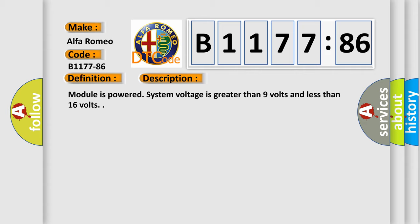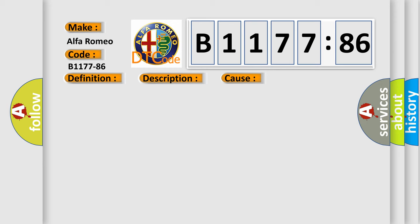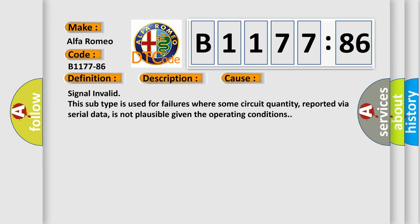And now this is a short description of this DTC code. Module is powered system voltage is greater than 9 volts and less than 16 volts. This diagnostic error occurs most often in these cases.